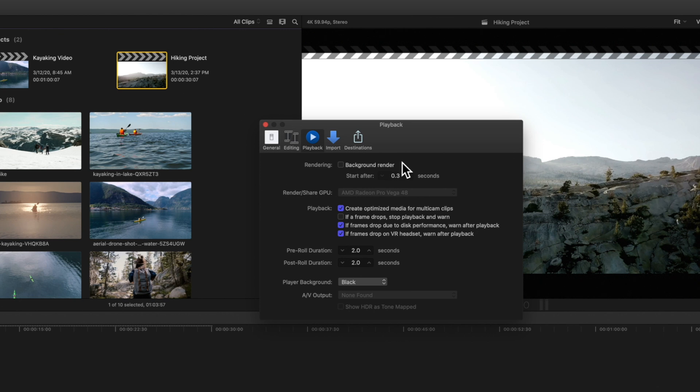And when needed, we can manually render our clips to preview them in high quality. But you can adjust these preferences to whatever suits your editing workflow.